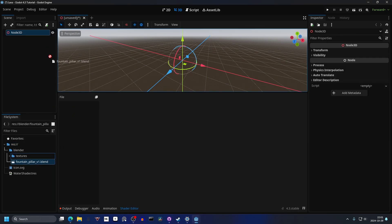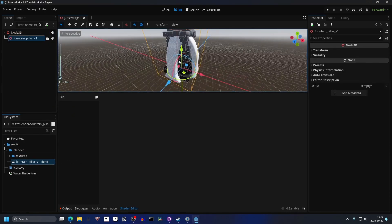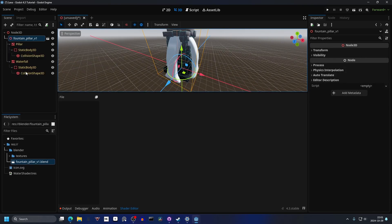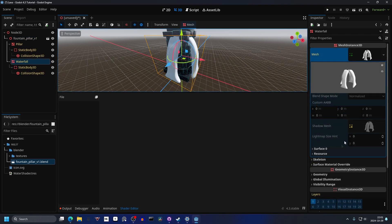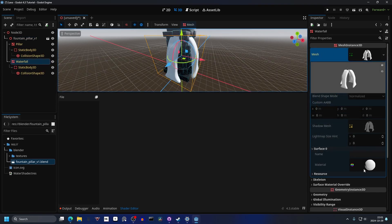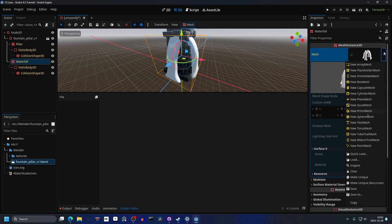I'm gonna drag in a model I have which is a fountain, and I want to apply the shader to the water — or in this case, lava. I'll select the waterfall mesh, open up the mesh, open up surface zero, and since it's not letting me change the material, I'll hit the dropdown arrow and make it unique.